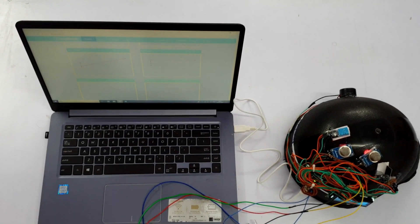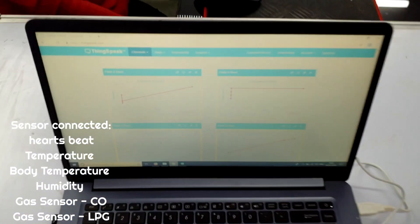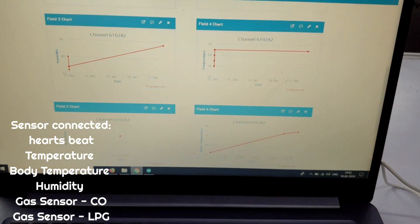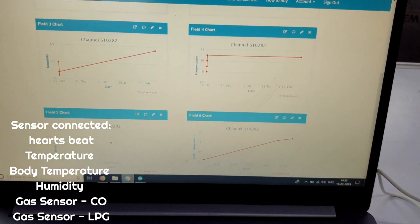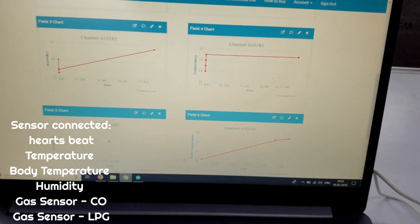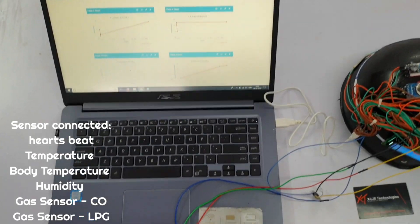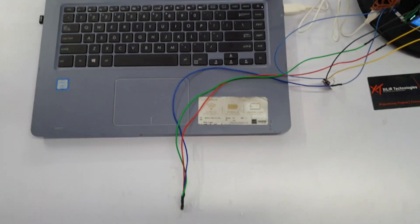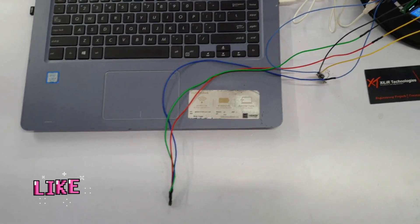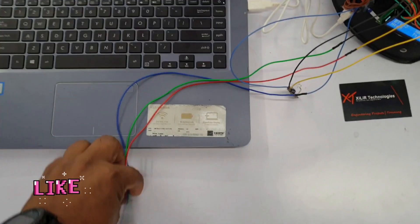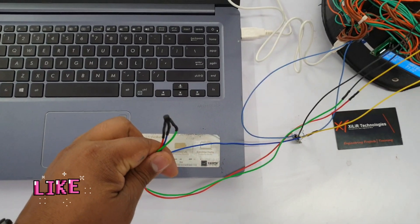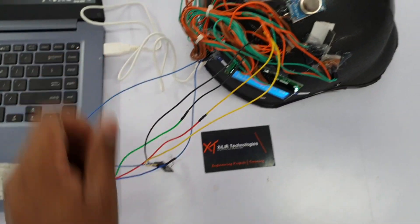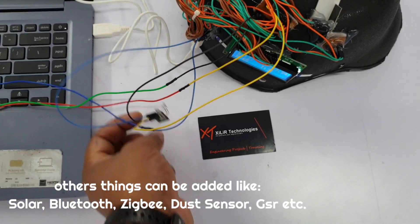The system includes parameters like heartbeat, body temperature, humidity, CO, and LPG. More sensors can be added to this project. We can also add a tracking system with GPS and GSM to monitor the soldier's location.